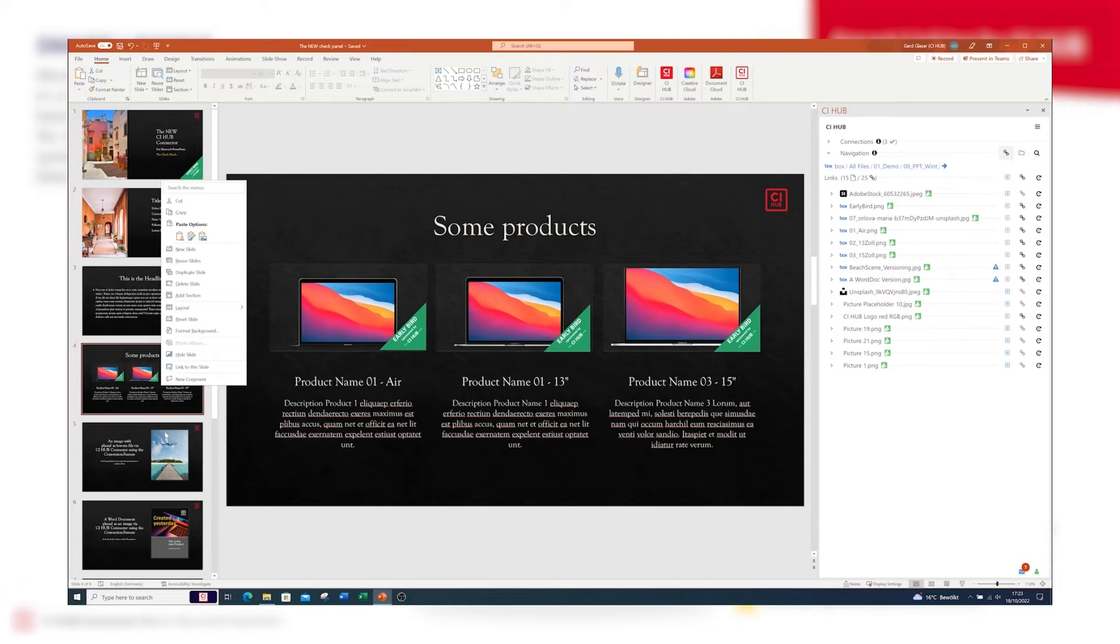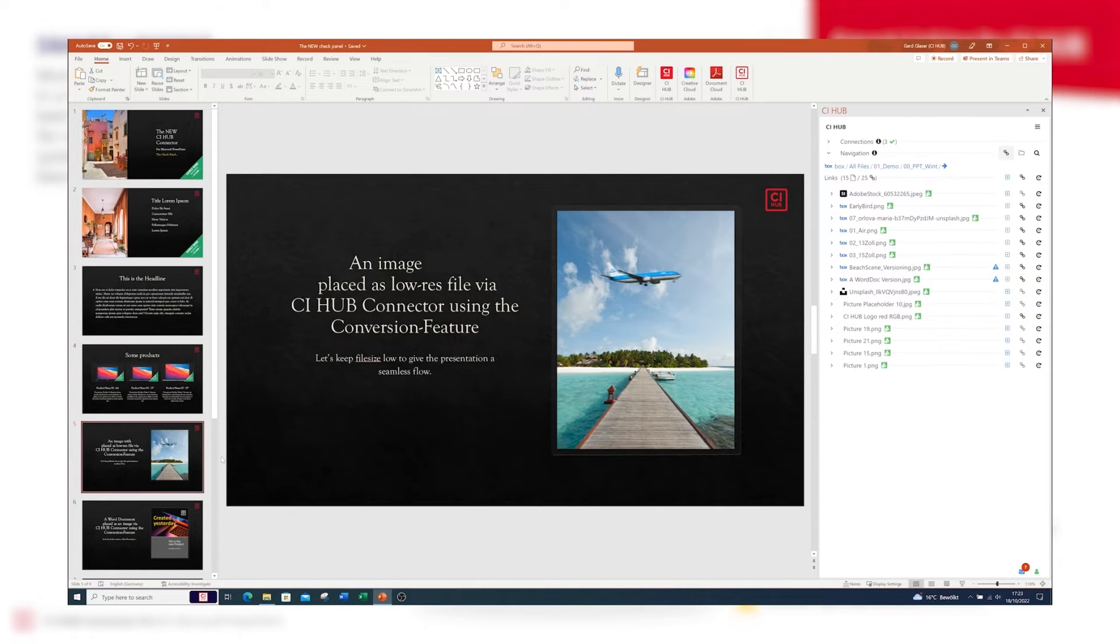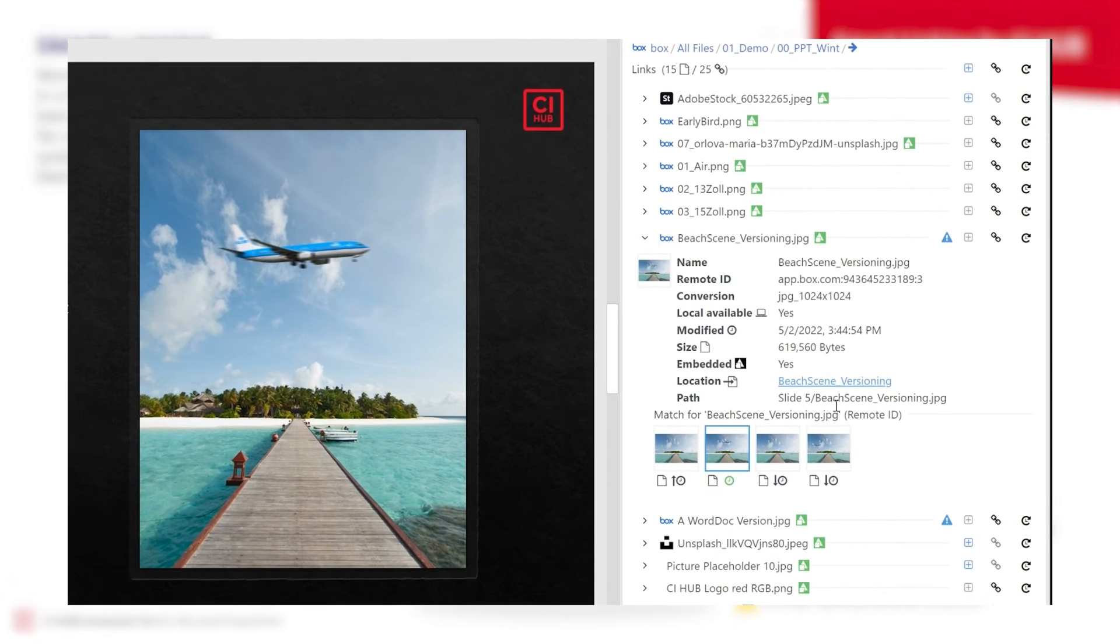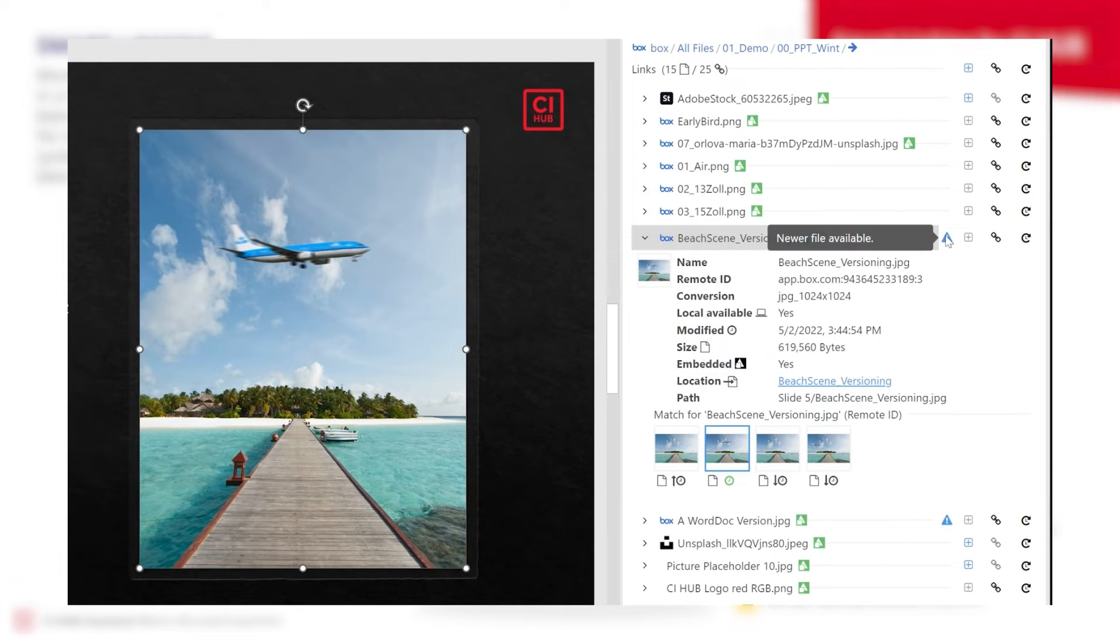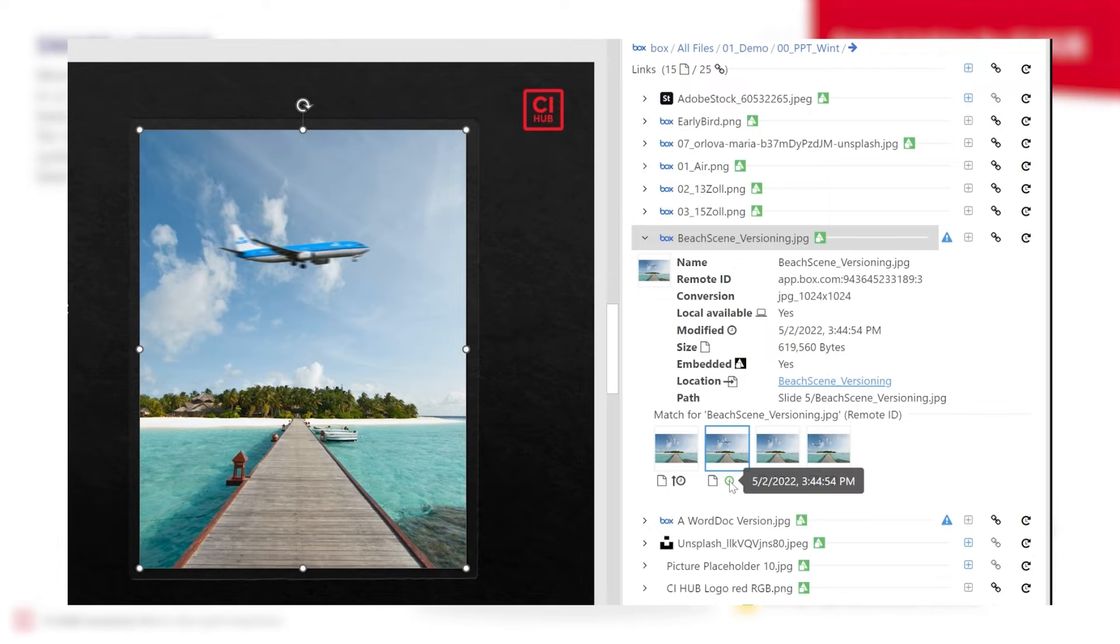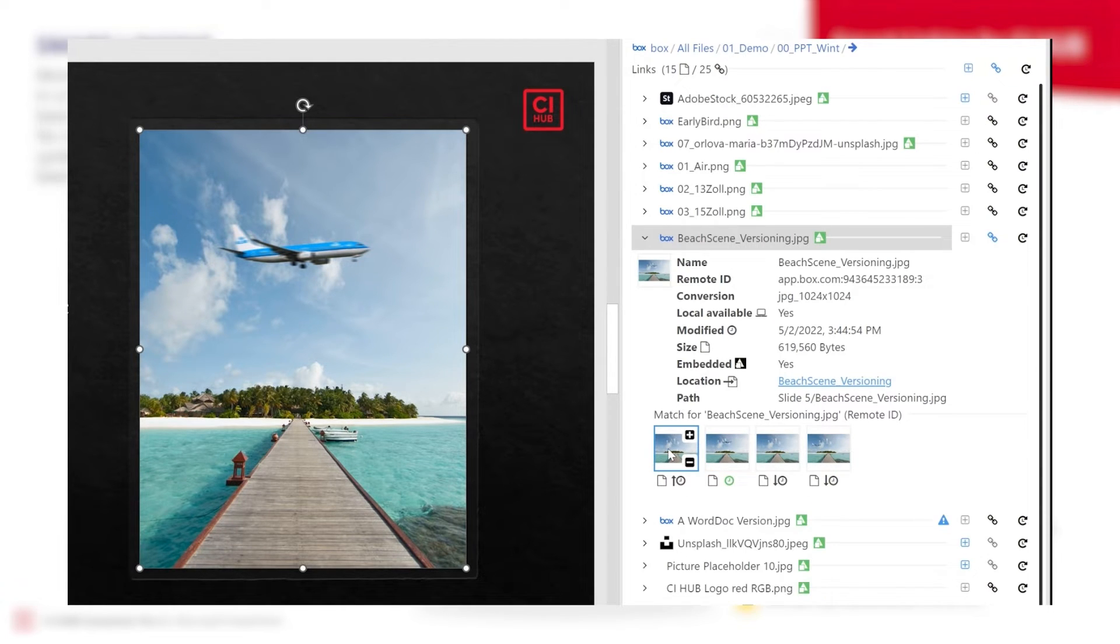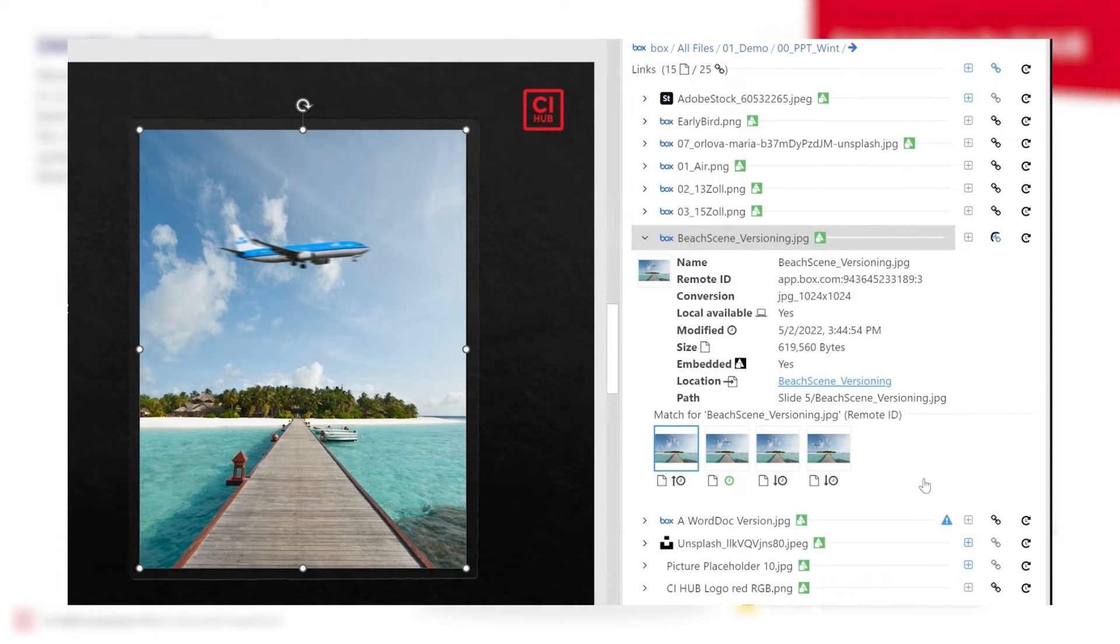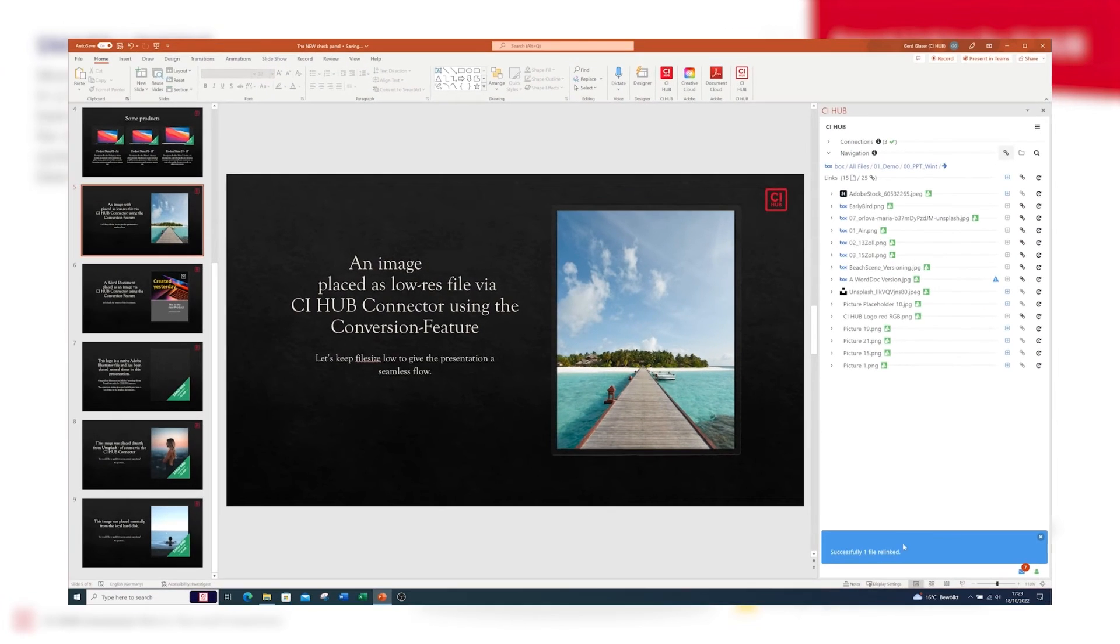As you can see, all instances of this file in the document are updated with only one click of a button. Now this image was placed as a low-res file and also needs to be updated. As you can see, there are already four versions available. I can view the timestamps and update the image.